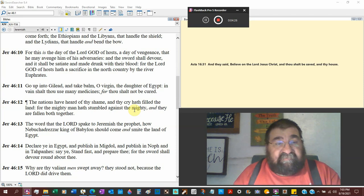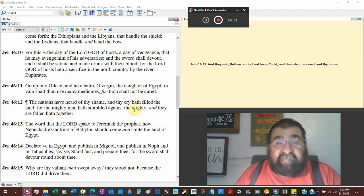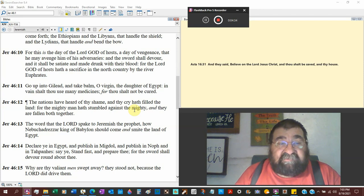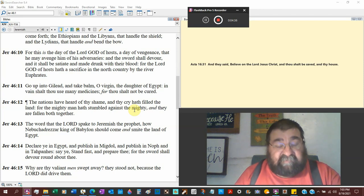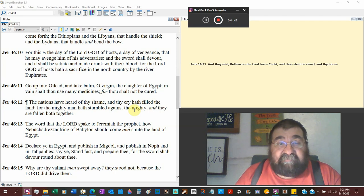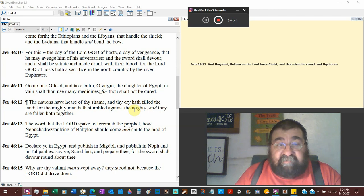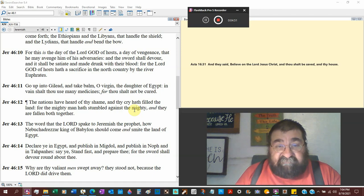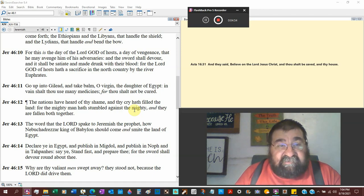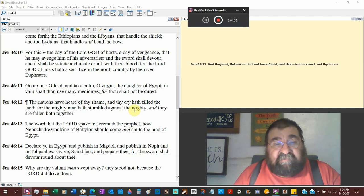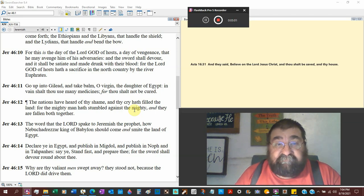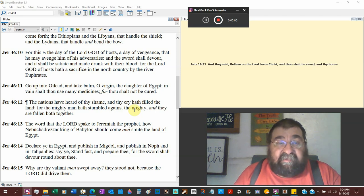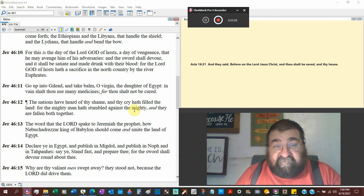For this is the day the Lord God of hosts, uh oh, a day of vengeance, that he may avenge him of his adversary, the enemy. If you are an adversary of God, you ain't going to do too well. I don't care what military you have, I don't care what strength you have. The sword shall devour, it shall be satiated and made drunk with blood. That sword is going to cause blood and swallow up blood, figurative.